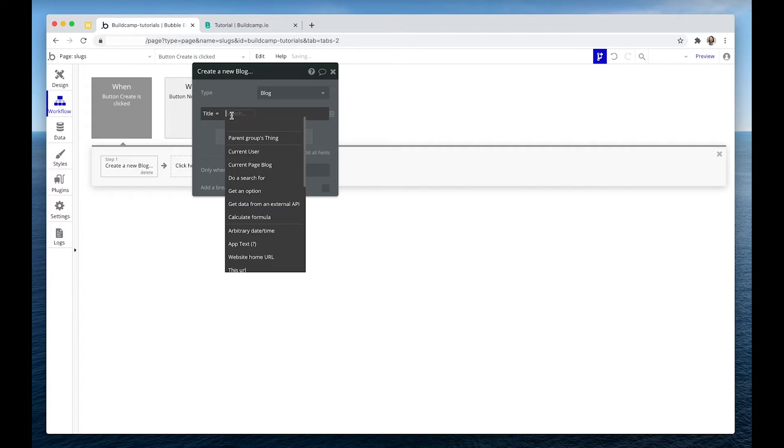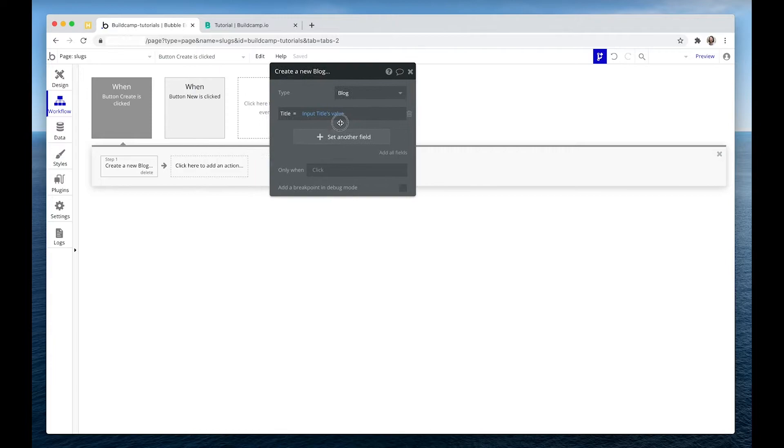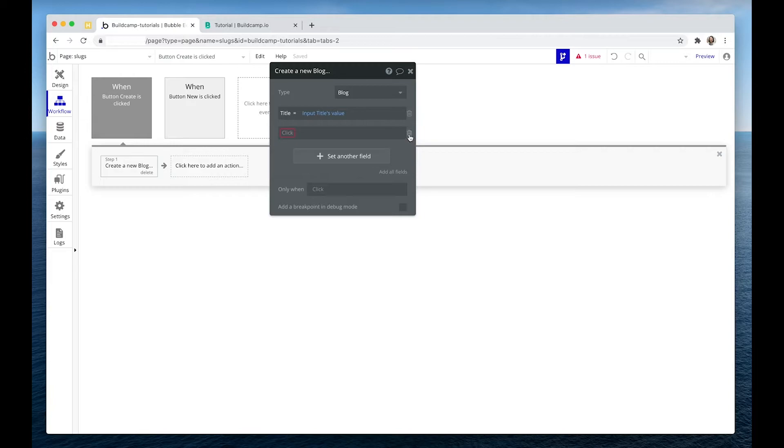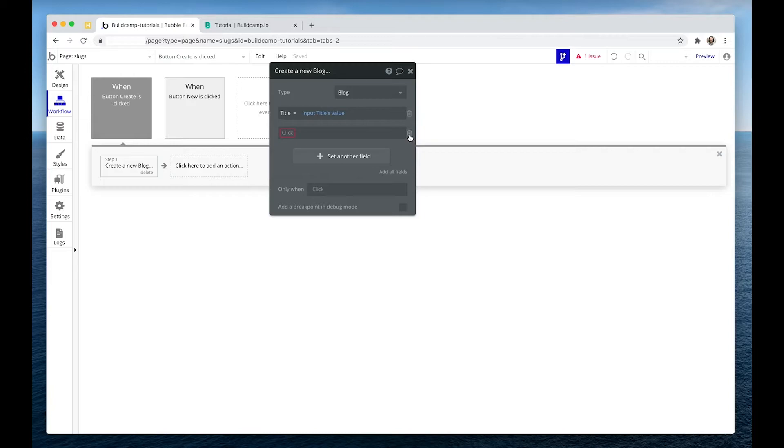Let's set the title to the input and then we need a step two. So we can't set the slug here. We need something created first. So step one is create.